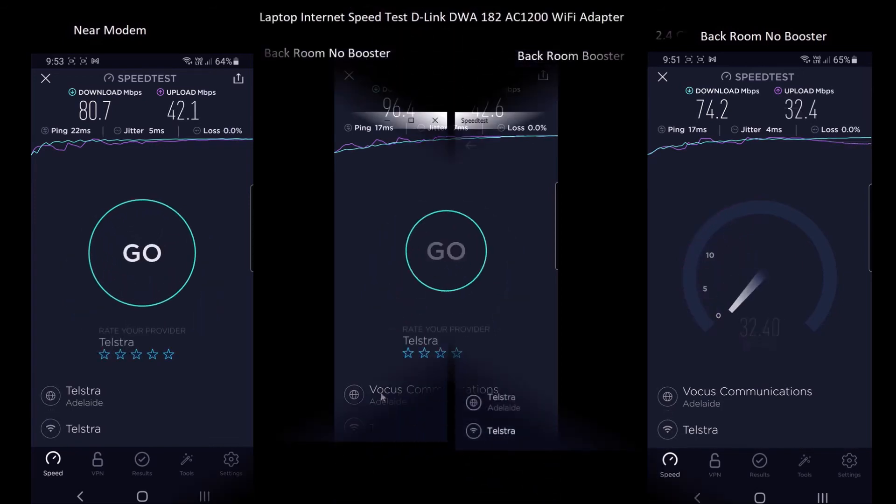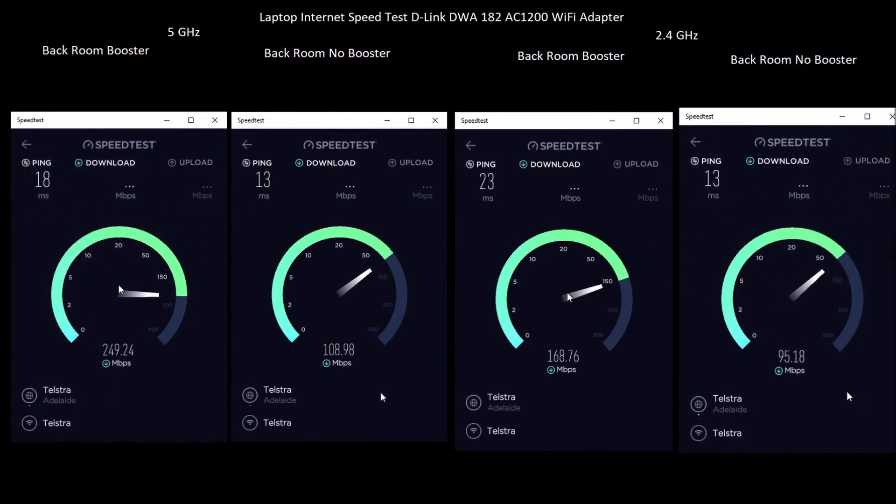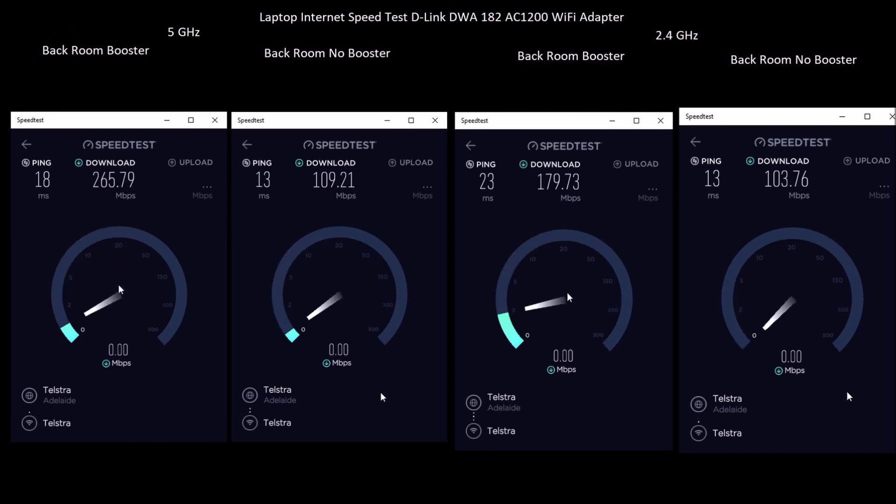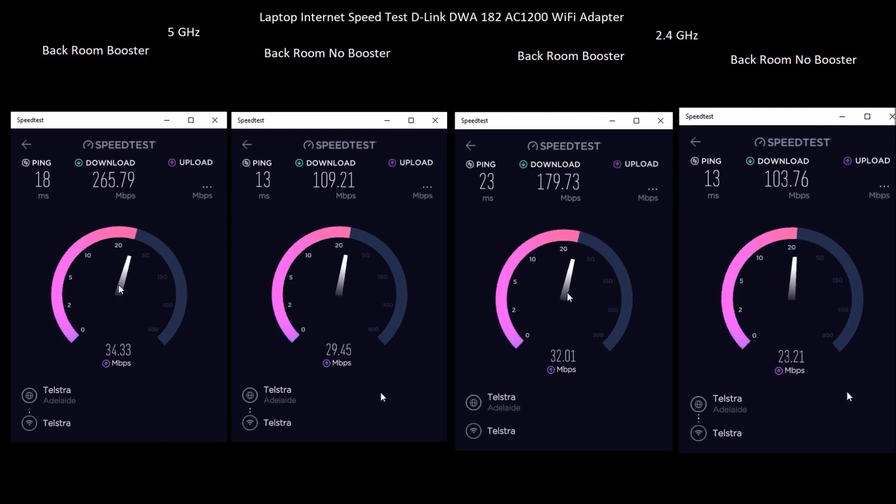The Wi-Fi performance also depends on the Wi-Fi performance of the device. The next set of results are from a laptop with a D-Link DWA-182 AC-1200 Wi-Fi adapter. The results were measured in room with least coverage with and without booster.